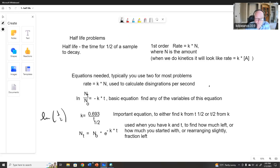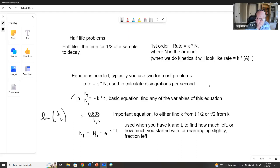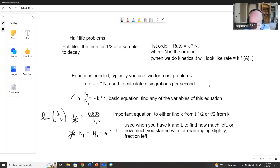There's one more equation not on the formula sheet: if you take the equation ln(N(t)/N-naught) = -kt and raise everything to the power of e, you get N(t) over N-naught equals e to the minus kt, then solve for N(t). This is useful because if you know the half-life you can find k, and if you know how much you started with you can find how much you have left after a period of time, or vice versa.